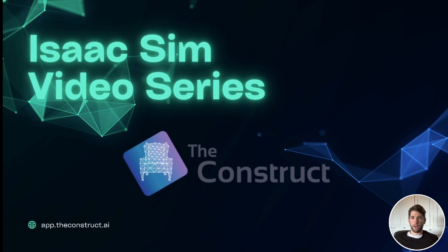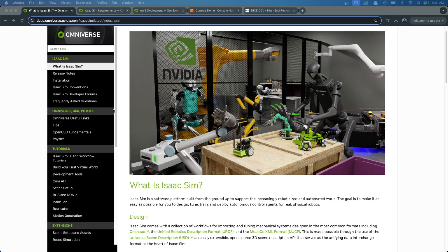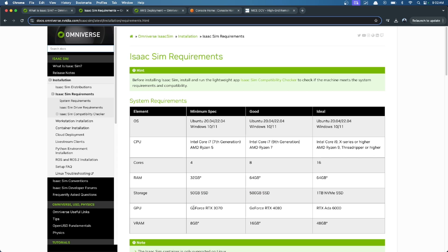Hi everyone, I am Juanpa from The Construct, and welcome to the IsaacSim video series. This video is intended to avoid the high requirements of IsaacSim.